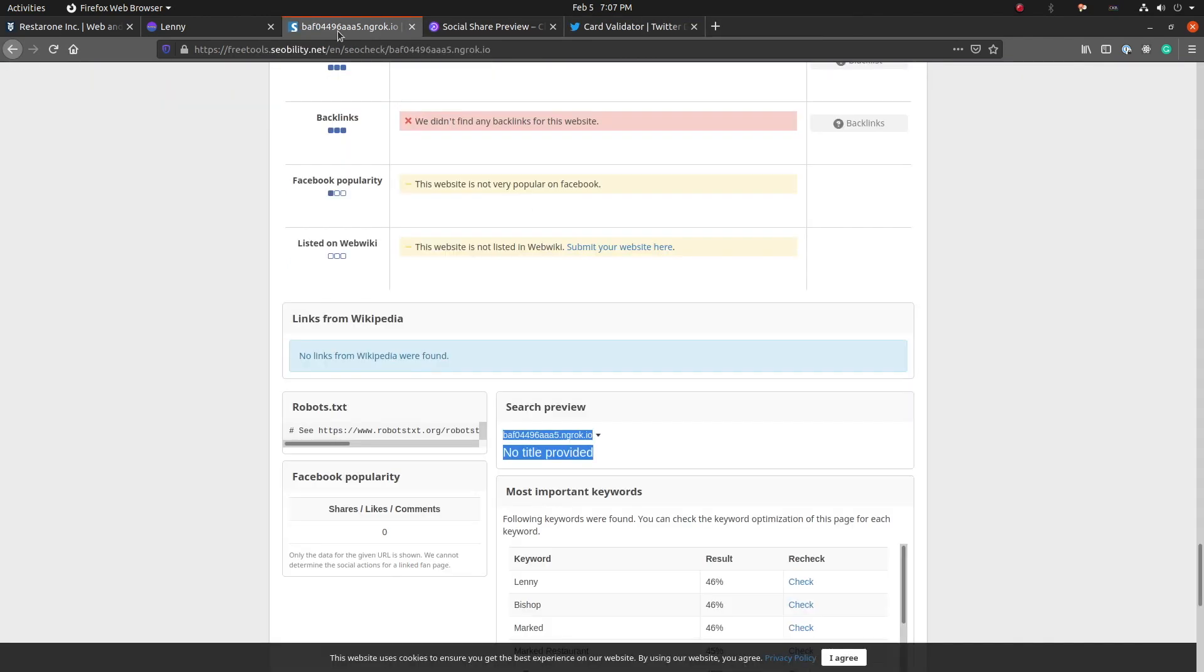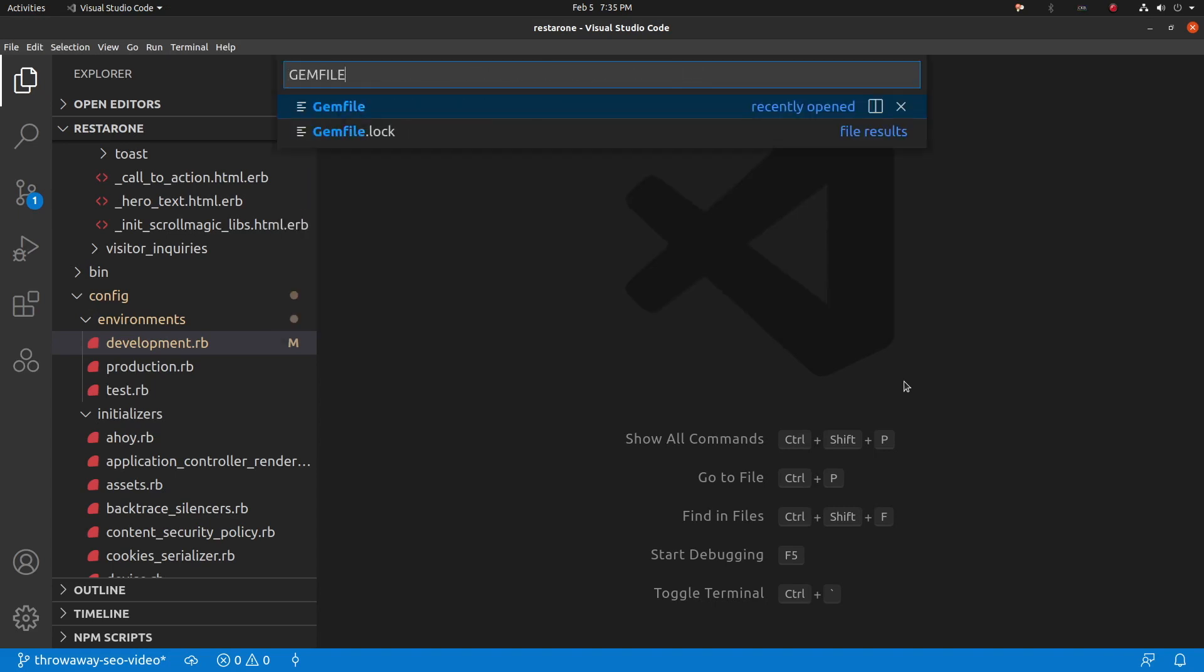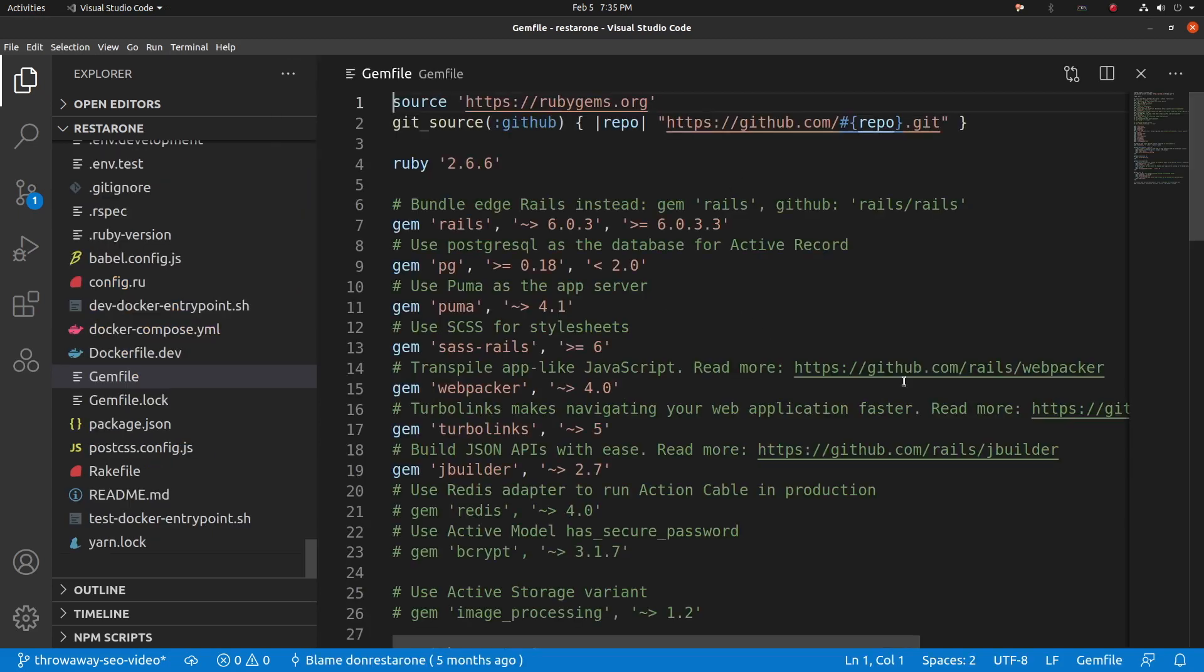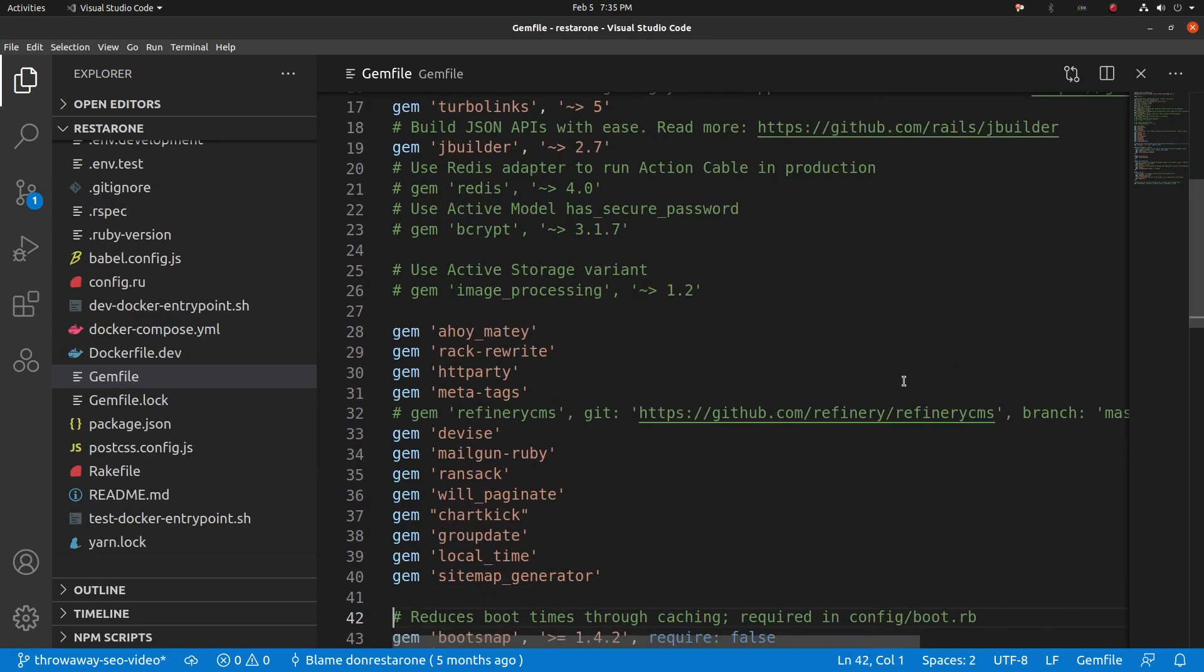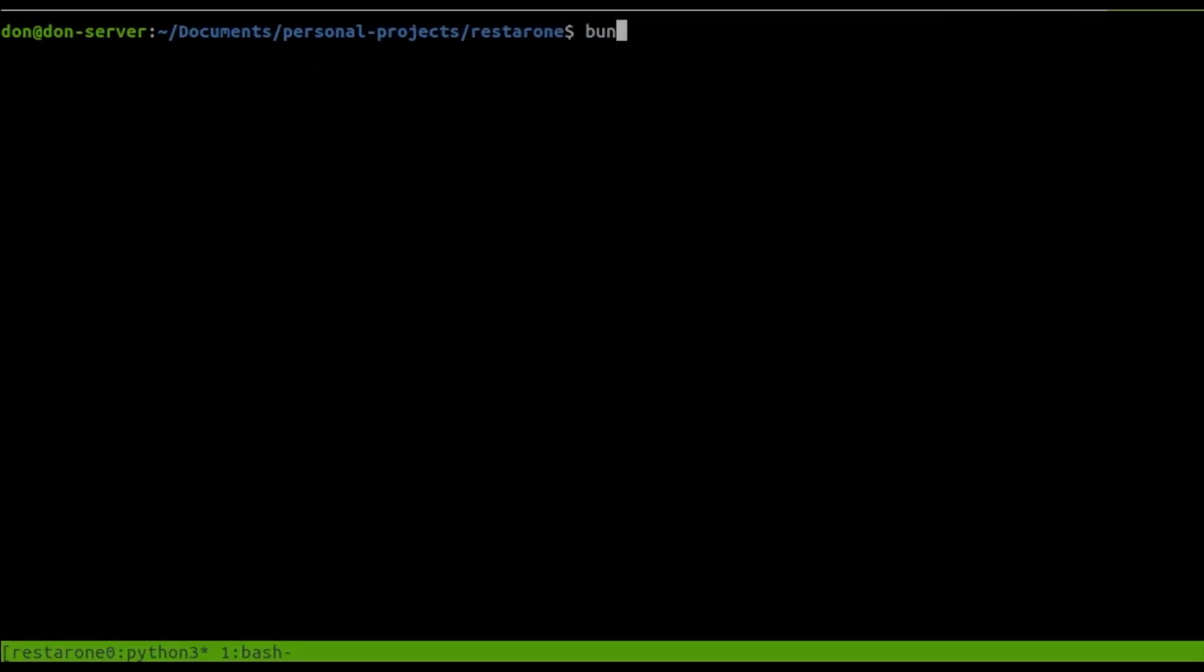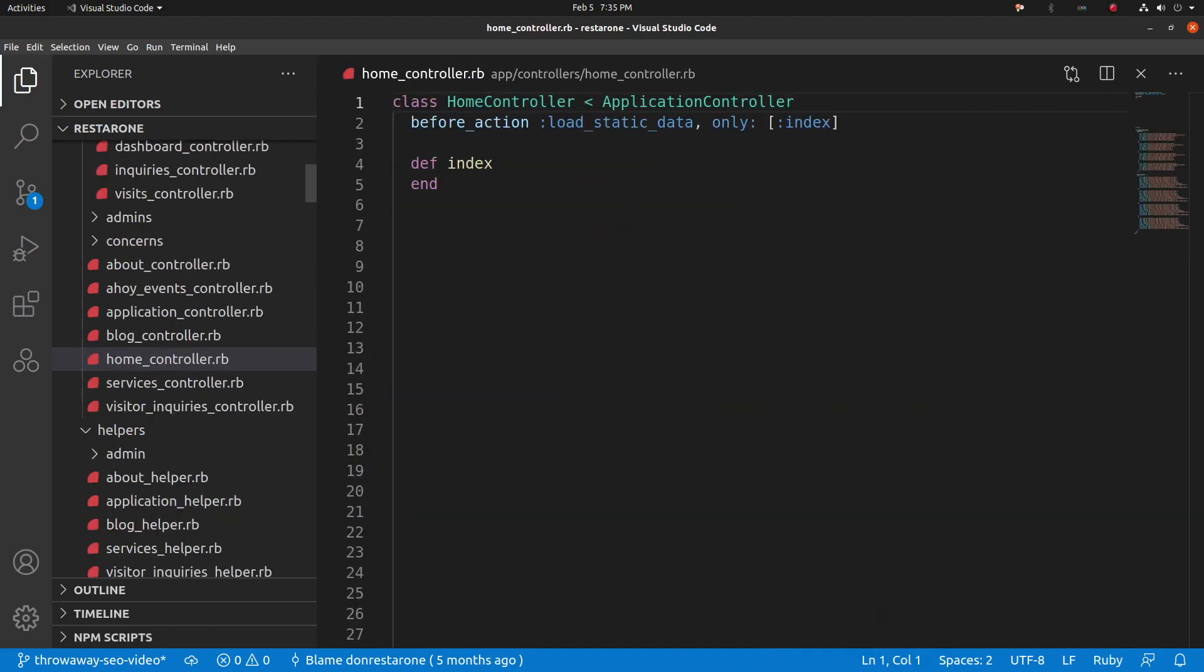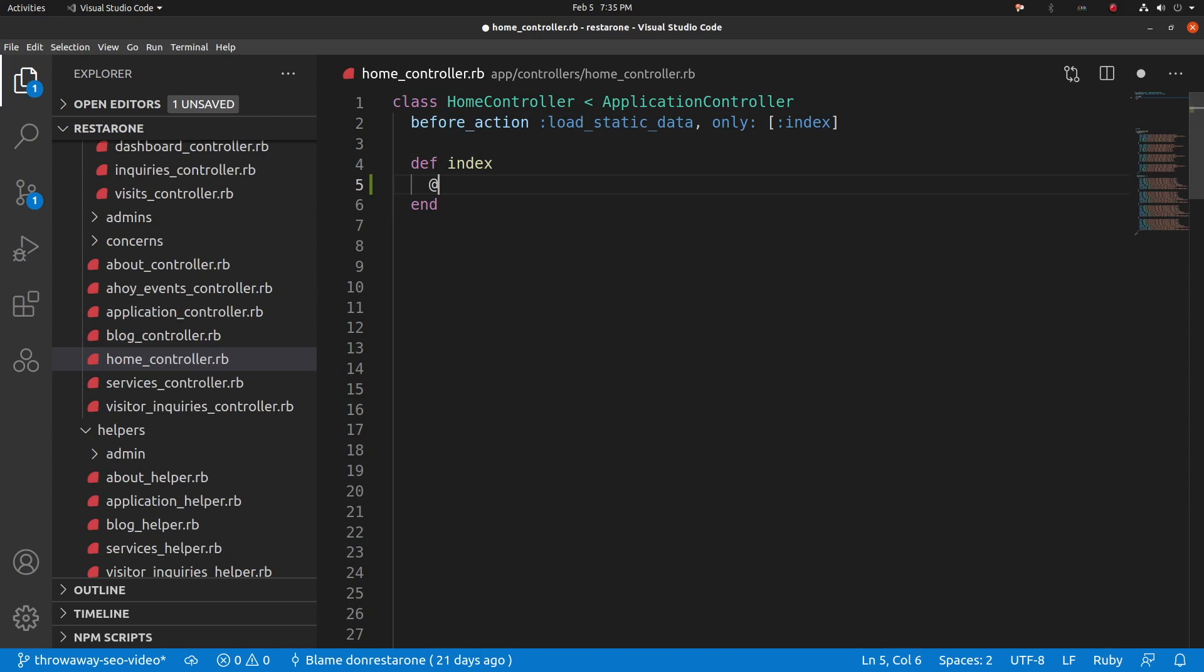Now that we have a way to get feedback from these tools quickly, let's start fixing these problems. First, install the metatags gem by adding it to the gem file and running bundle install. We will use metatags to set the title and page description along with the open graph and custom tags.